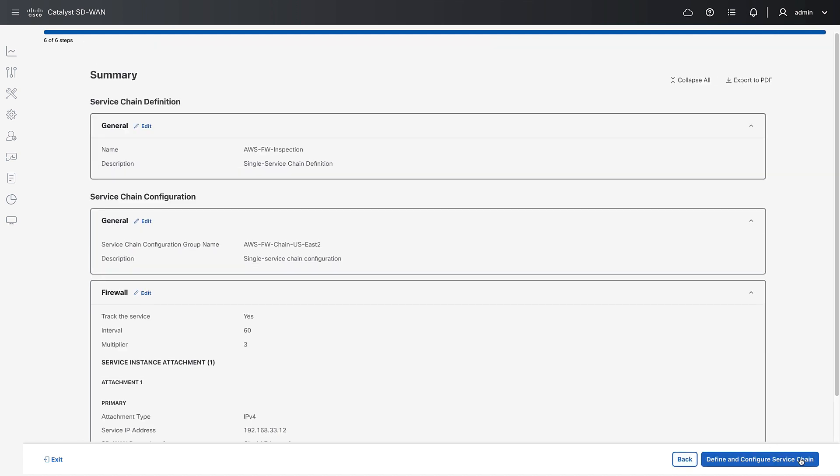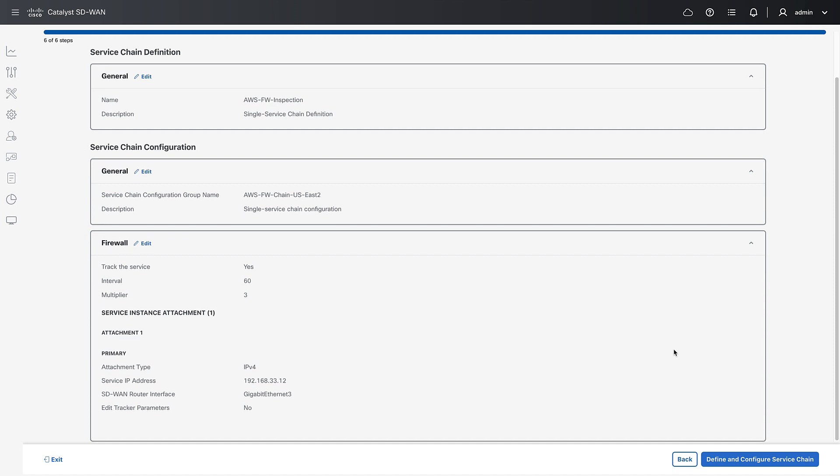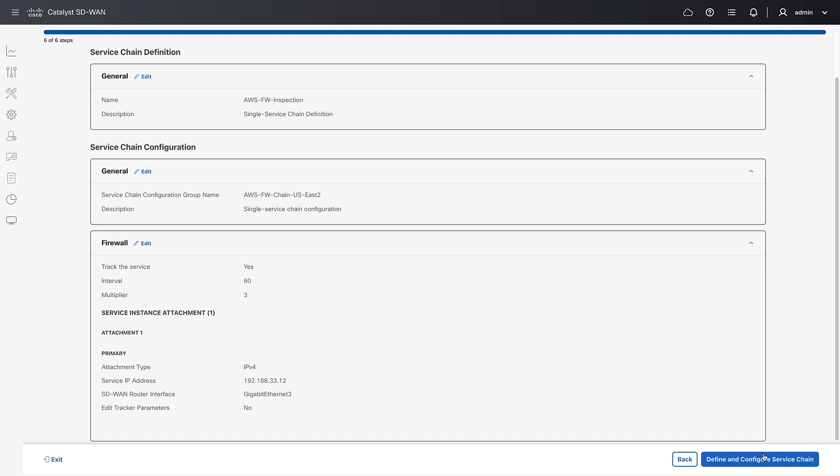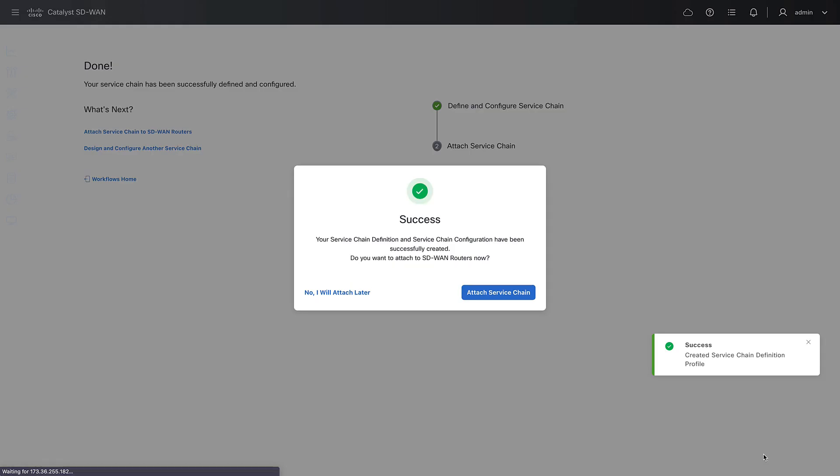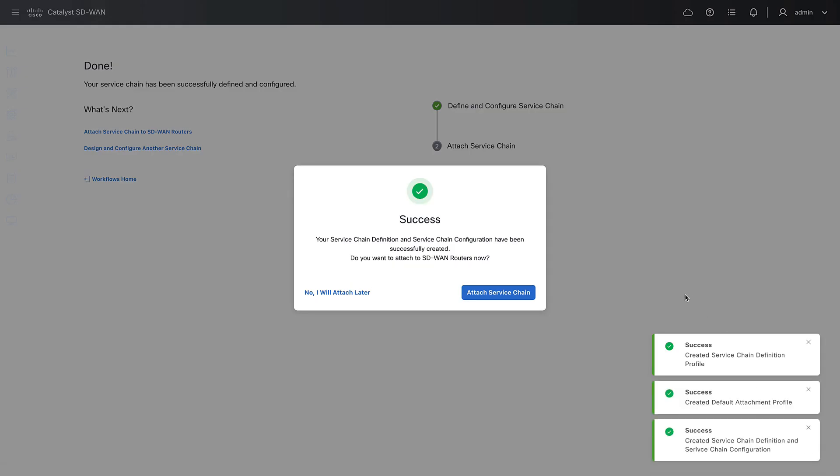He'll need to set the TGW appliance mode manually, and he also has multiple options for traffic steering: control policy, data policy, or interface ACLs.